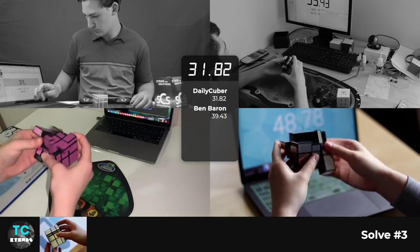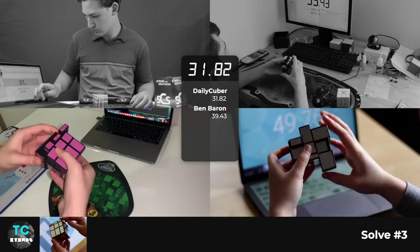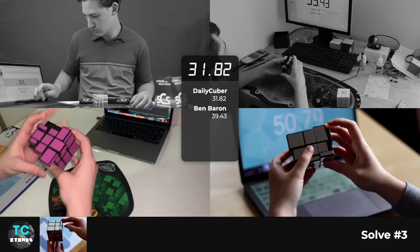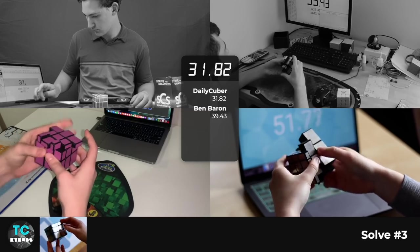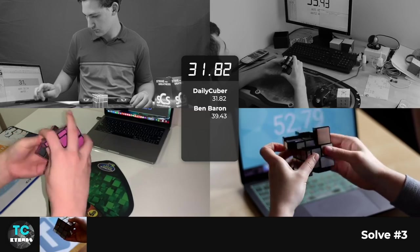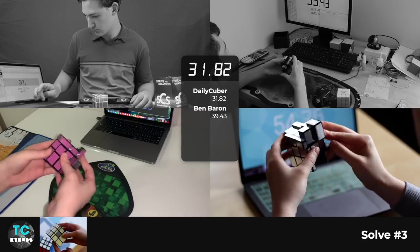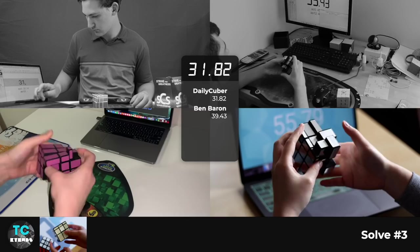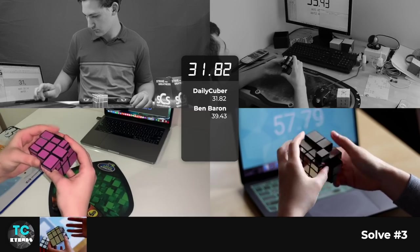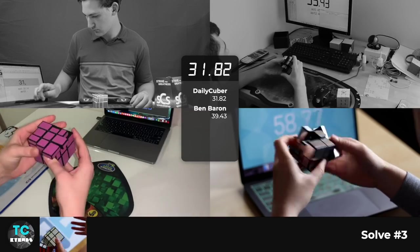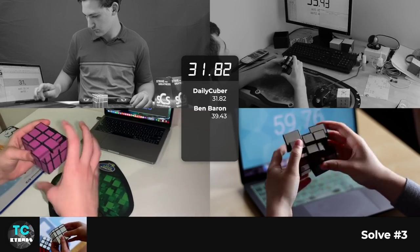All right. So this is a mirror cube. And for those of you that don't know, all it really is, is a shape mod of a 3x3. One of the most classic shape mod non-sticker puzzles that any cuber would get.